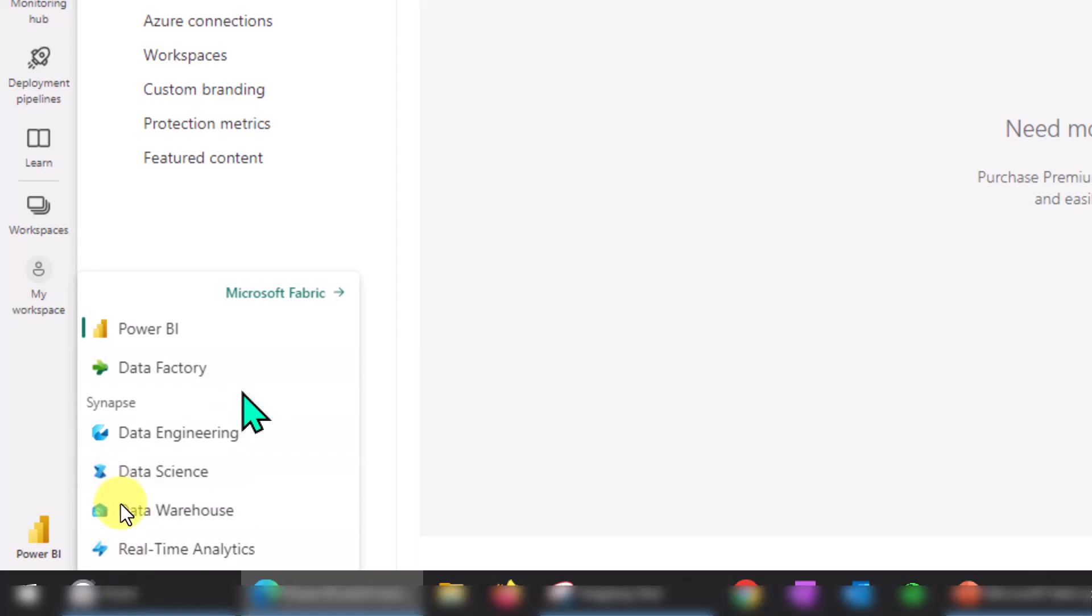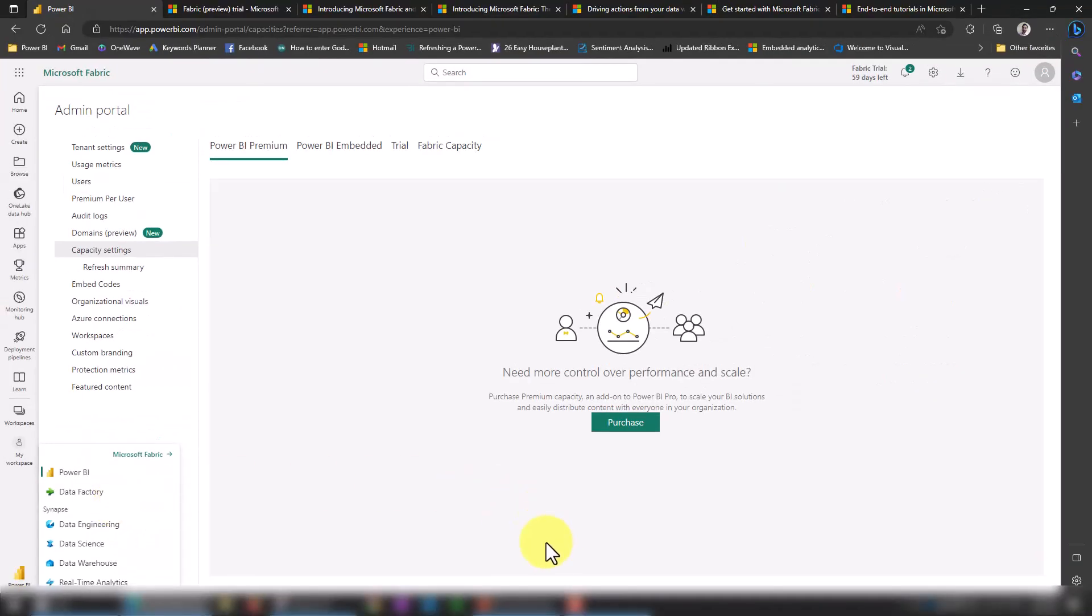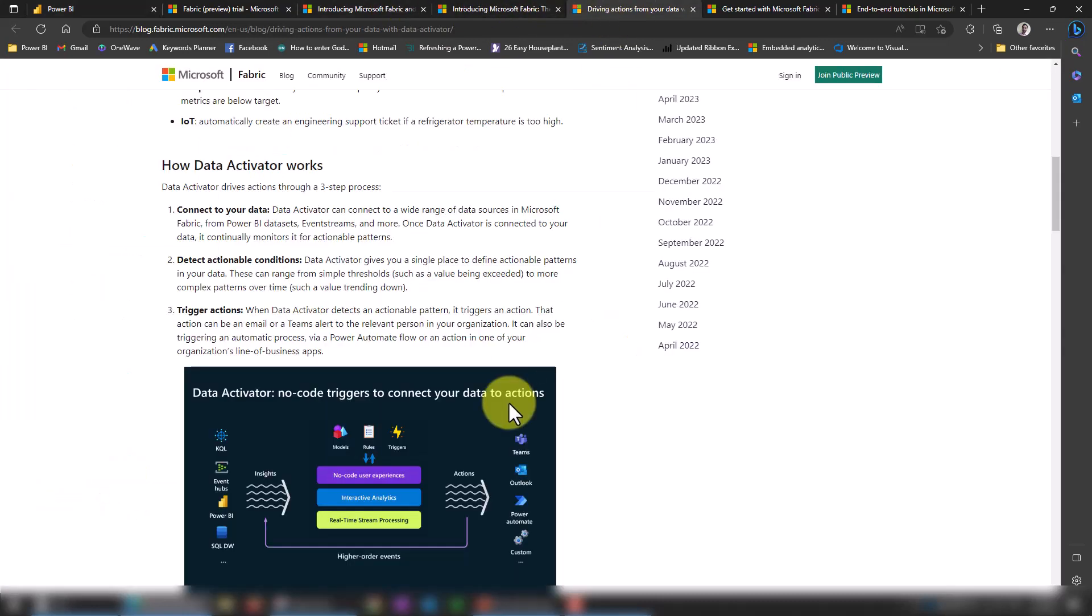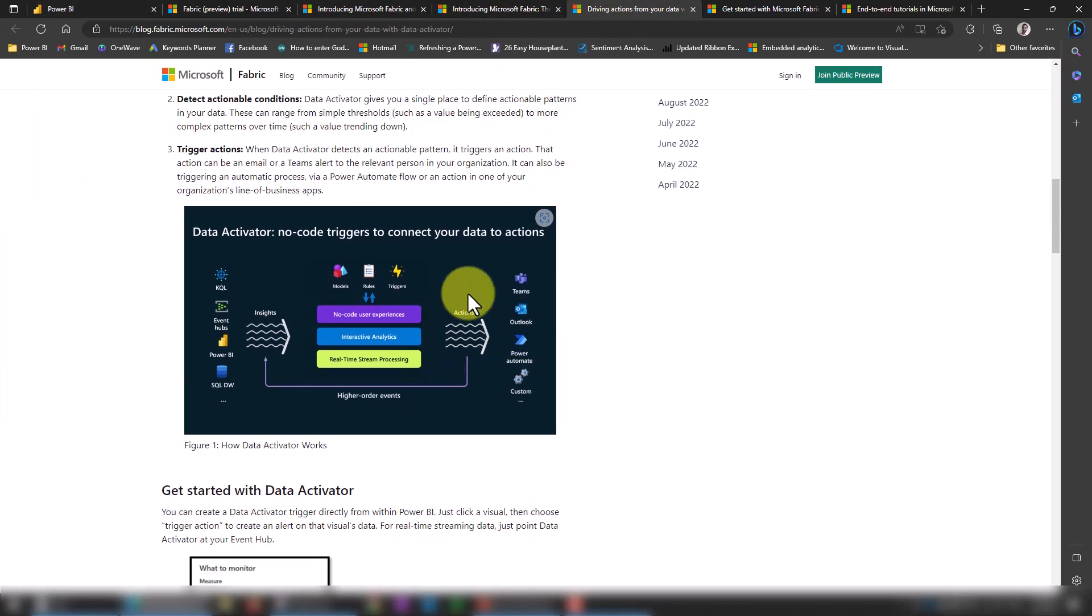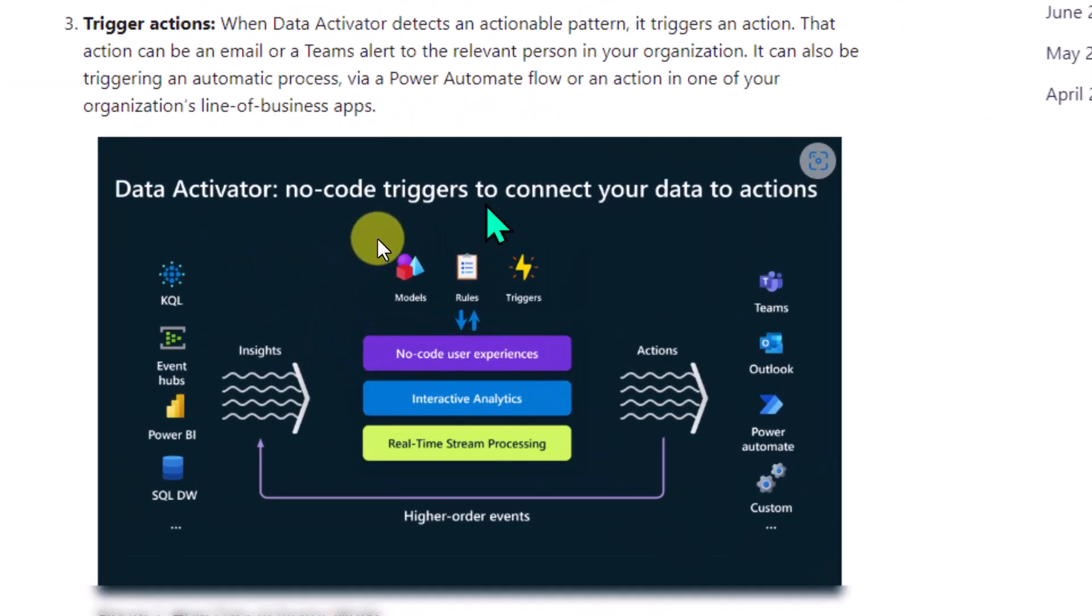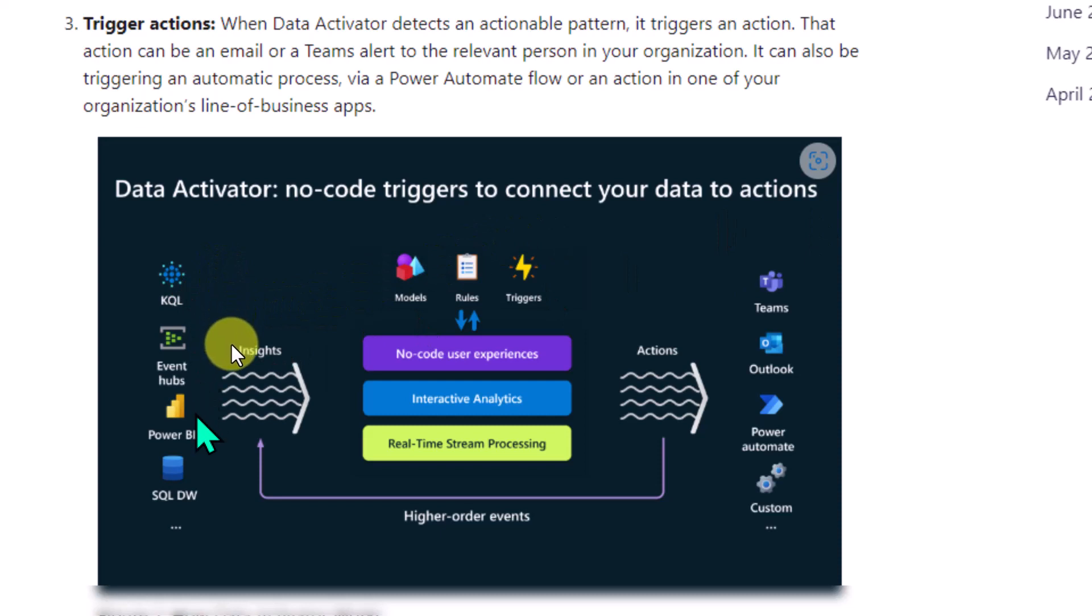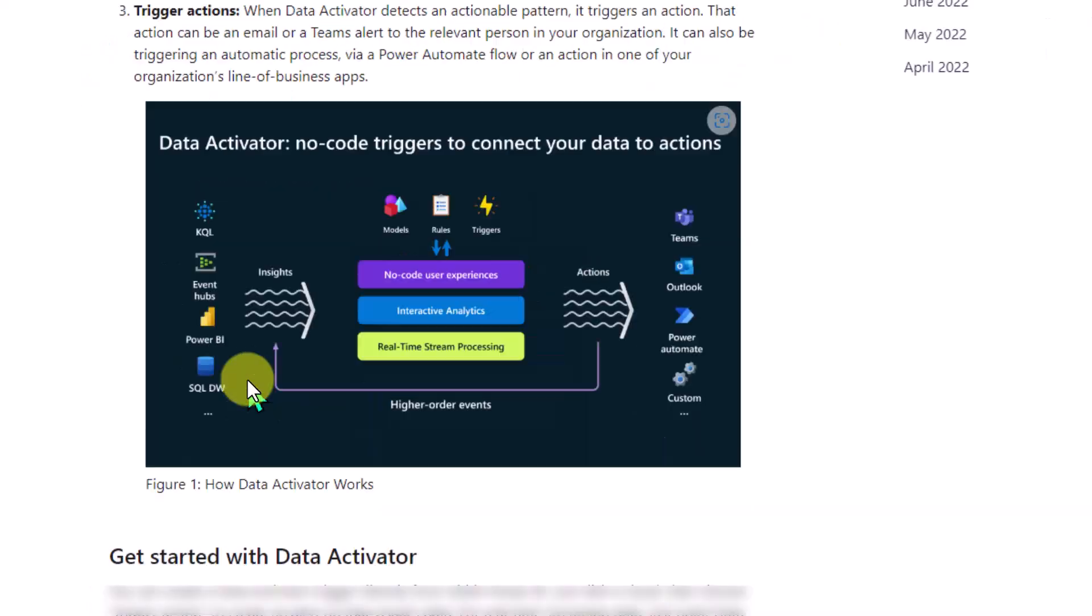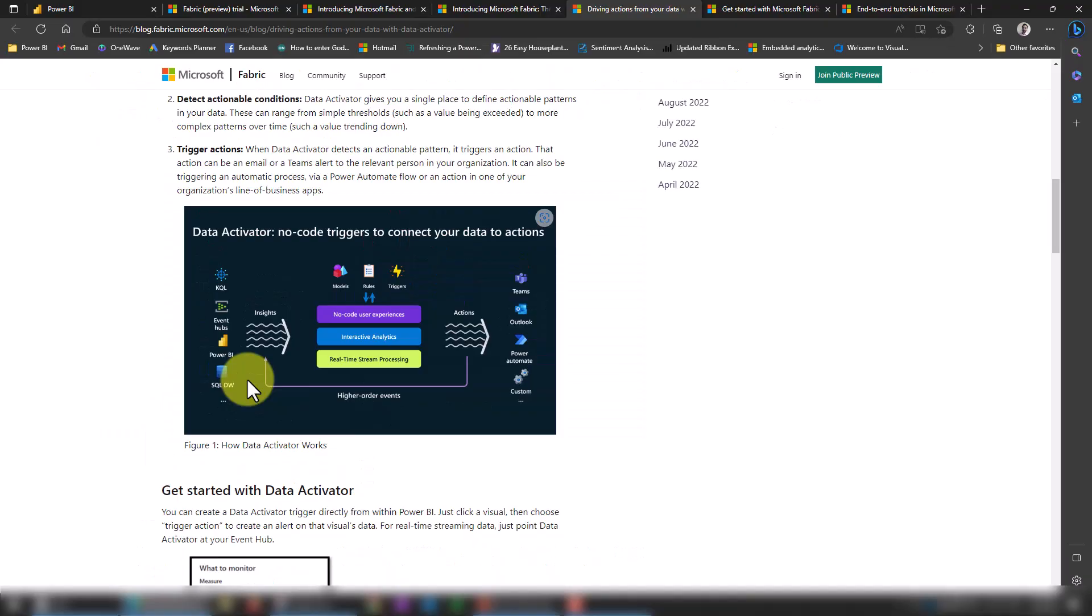It's still in preview, so it's not showing up here. Maybe they'll add it in the future. What it actually does is act as a bridge between your data and your information. I can show you here as an example: Data Activator, no-code triggers to connect your data to actions. If you have data coming from KQL, Event Hub, Power BI dataset, or SQL Data Warehouse, you can trigger these options. You can set up rules and triggers so that you can get alert notifications on Teams, email alerts, or SMS notifications as well. This is still in preview, and you can use it once it's enabled for us.